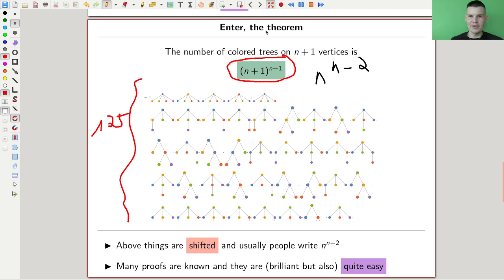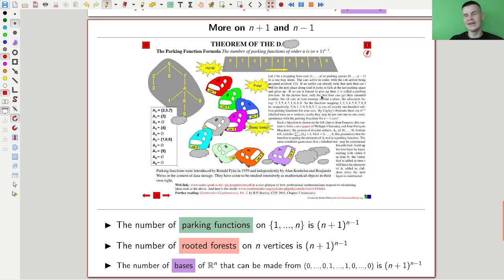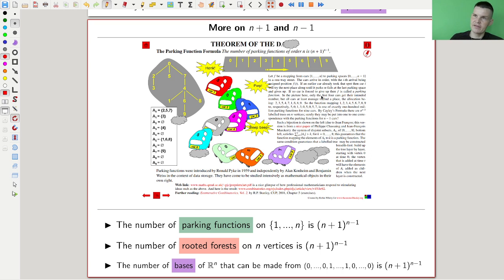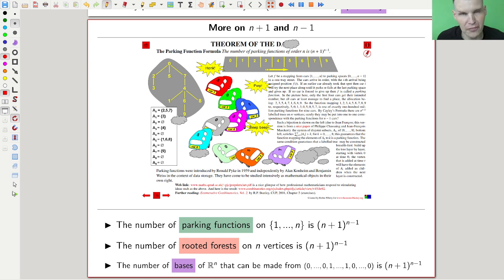This formula is very famous in combinatorics and shows up in many many places. Whenever you see it, be aware that many different things are counted by the same formula — that's exactly why I shifted it a bit. The number of bases that can be made from certain vectors is a classical one, and parking functions are another. The Theorem of the Day is a really cool website that has a nice parking function formula.